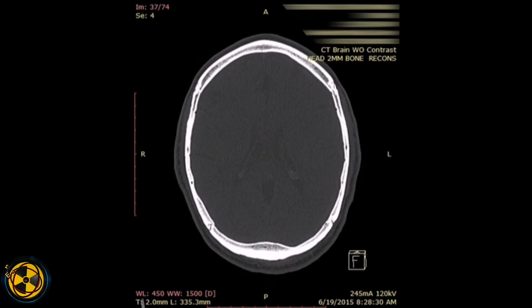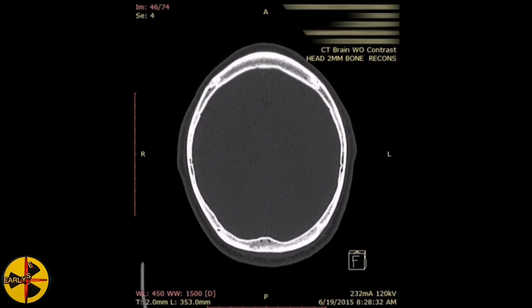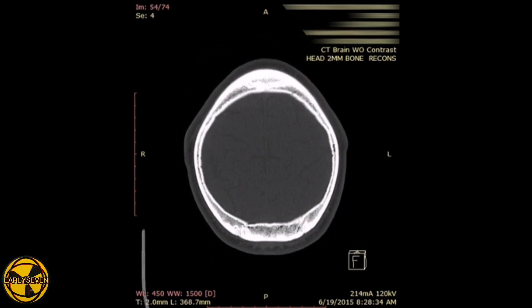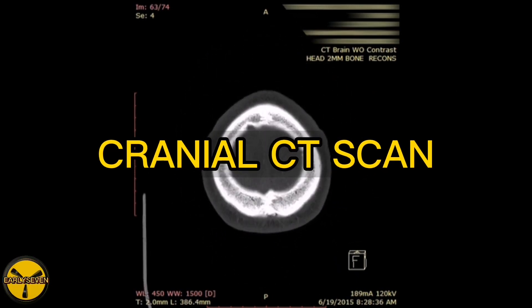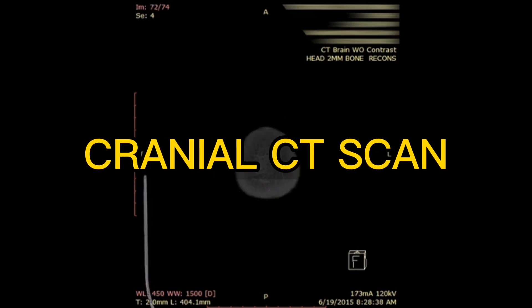That concludes our video on the clinical applications of cranial CT scan.